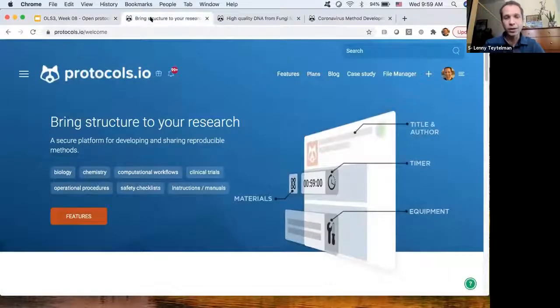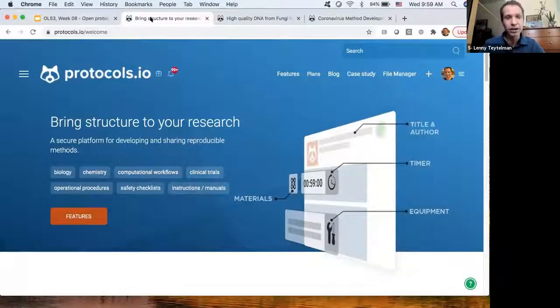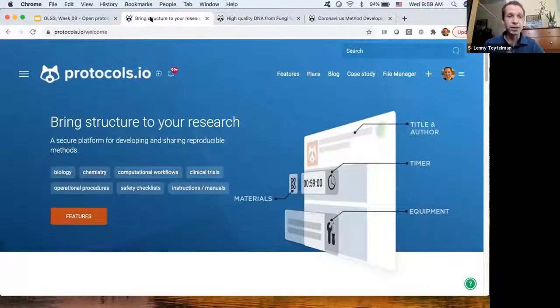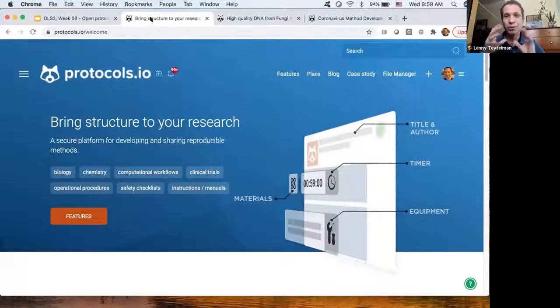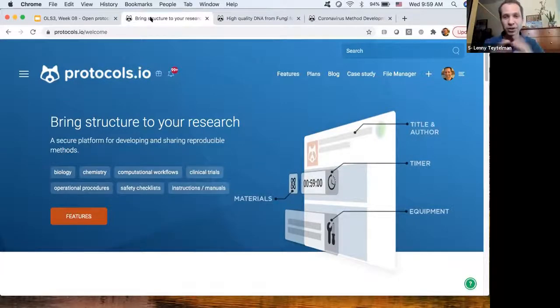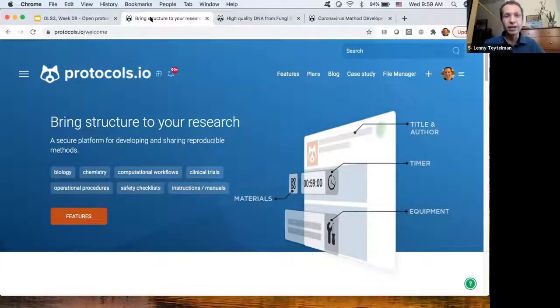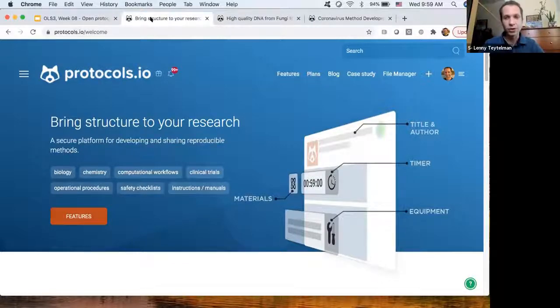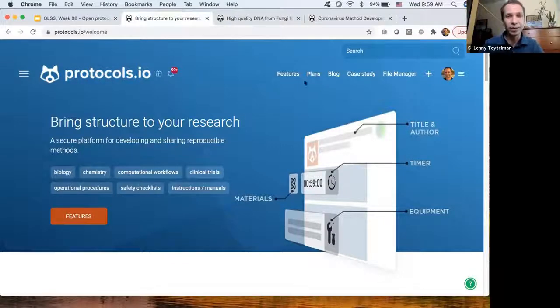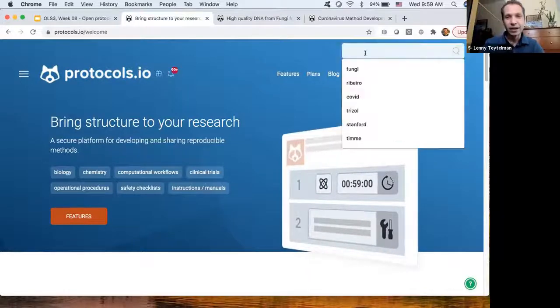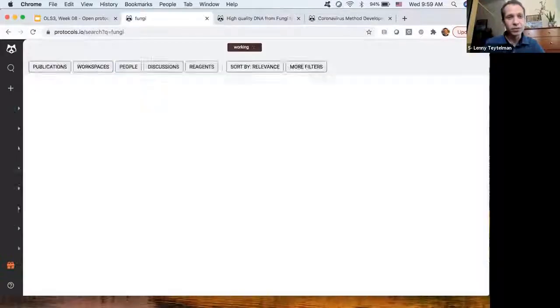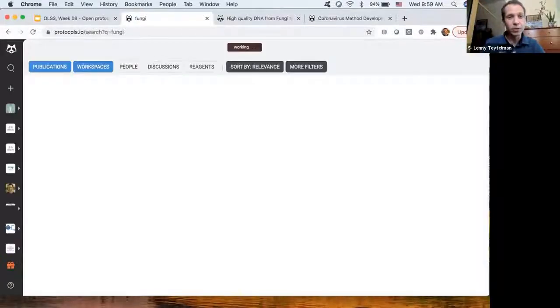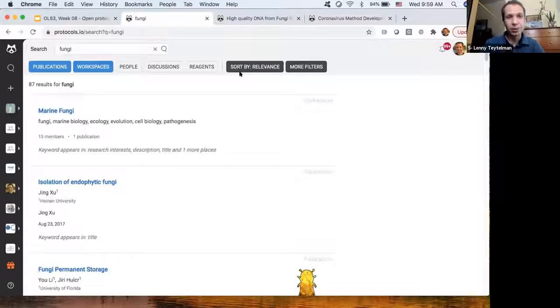Protocols.io is open access, CC BY license for everything that's public. If you're sharing, our business model is we charge for keeping things private, private collaborations. If you're in industry and you're never publishing, that's paid. If you're sharing publicly, just as BioRxiv, it's free to read, free to share, open access, CC BY. We started in 2014. We're now at a point where we have over 9,000 public protocols.